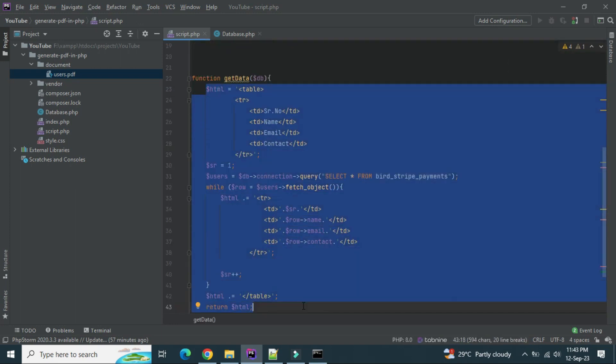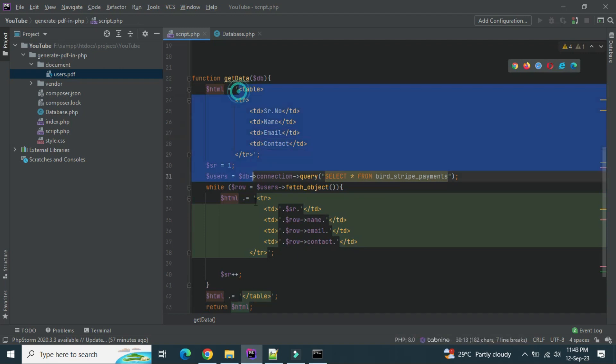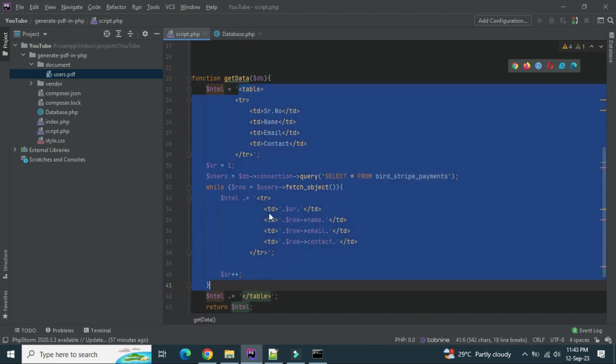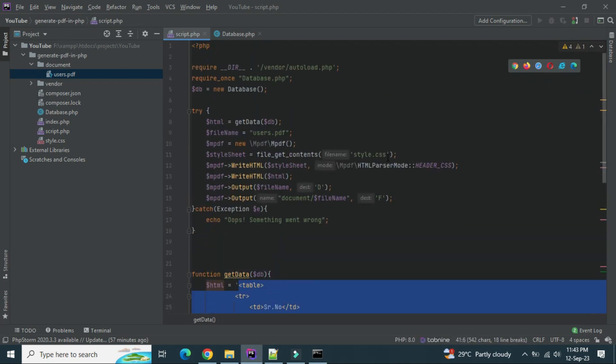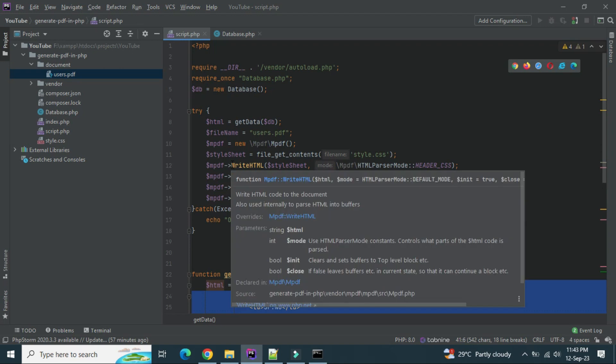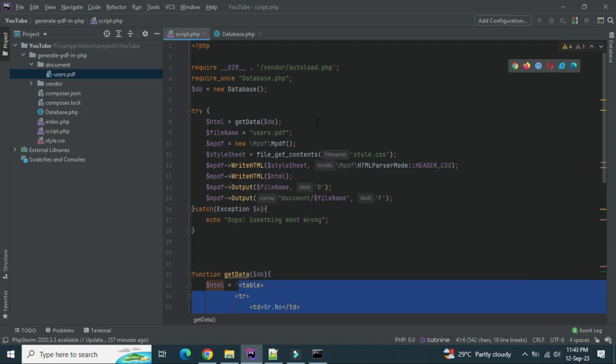Just even you can return the hardcoded HTML and return from here. And whatever the HTML you will return, it will be directly converted into the PDF. So with this way, we have seen how we can generate PDF in PHP using the database.